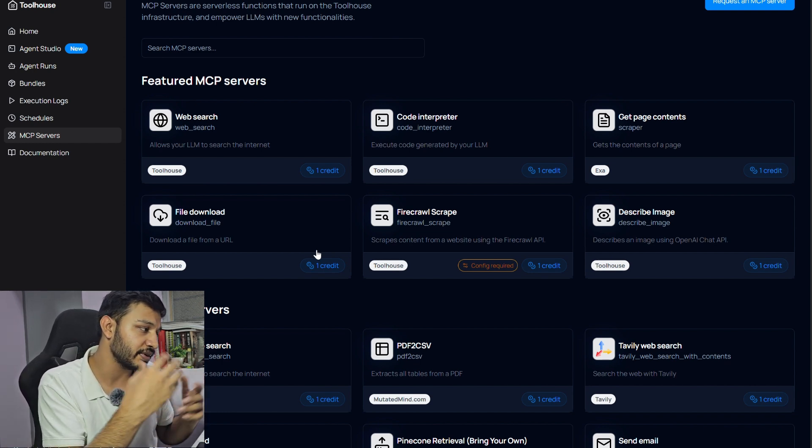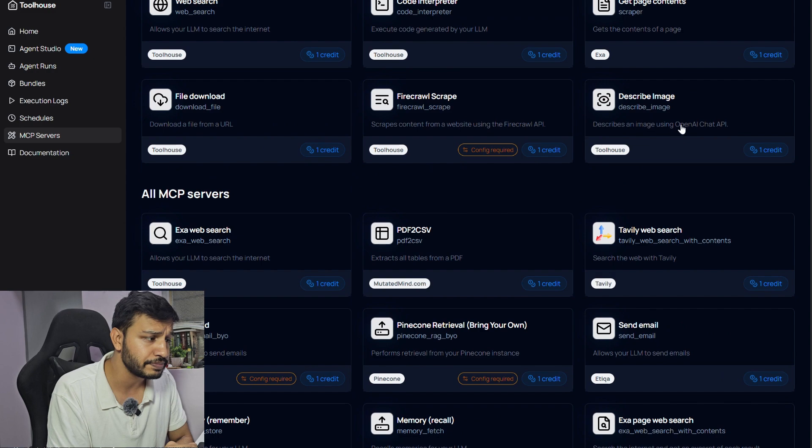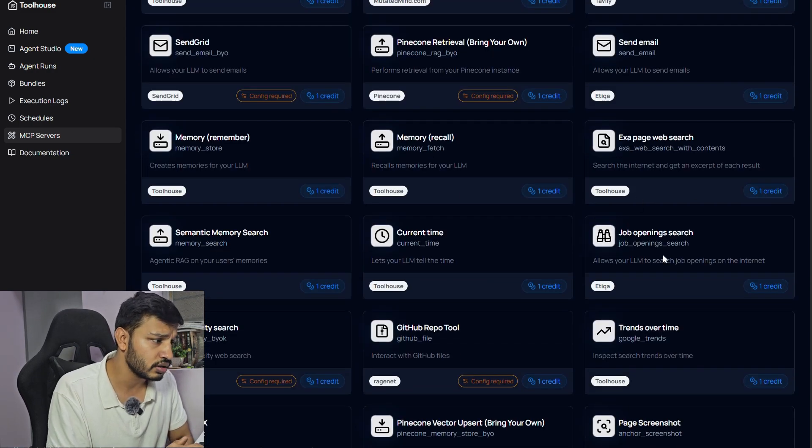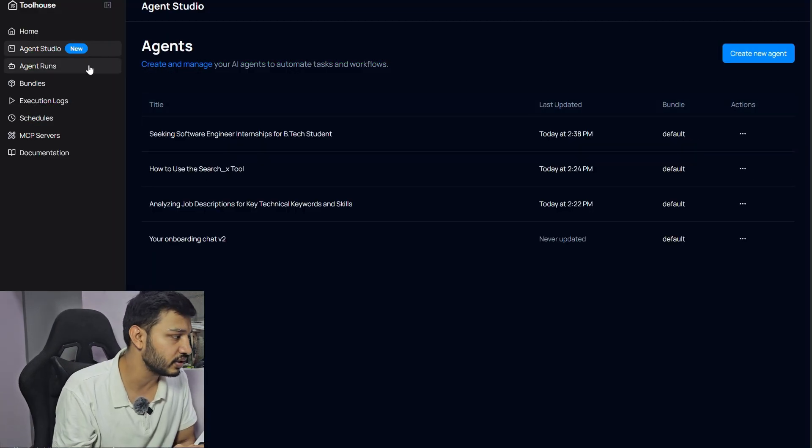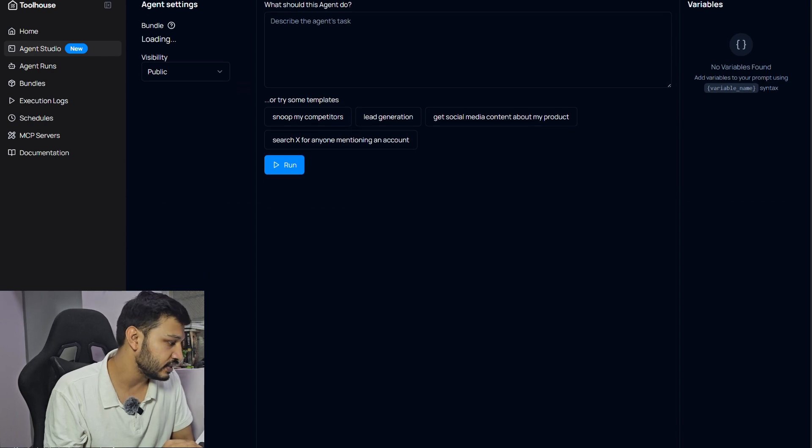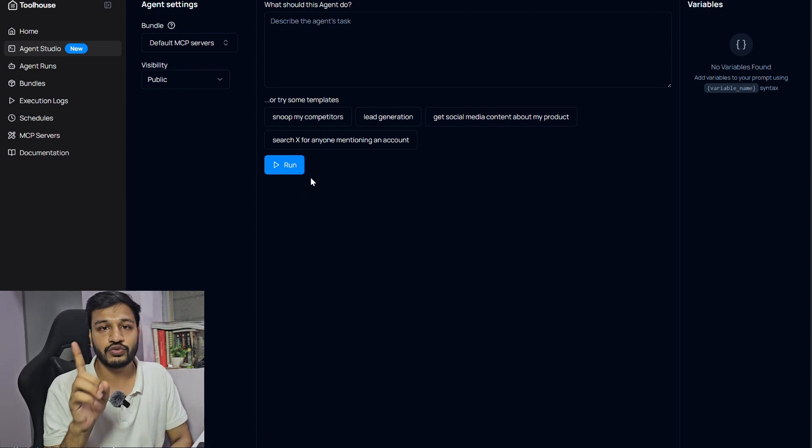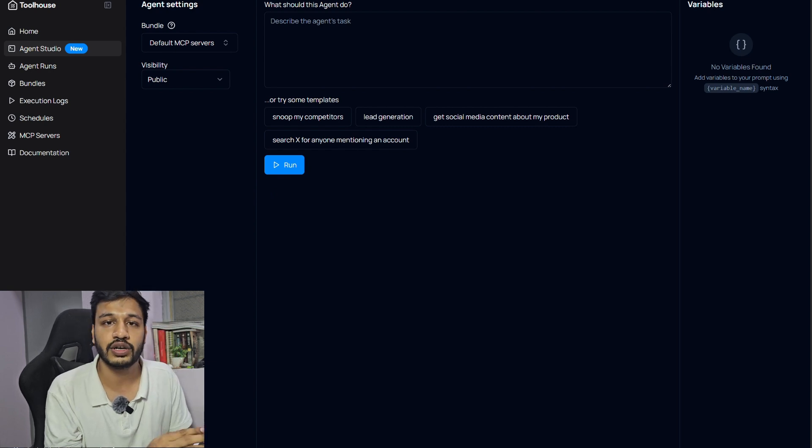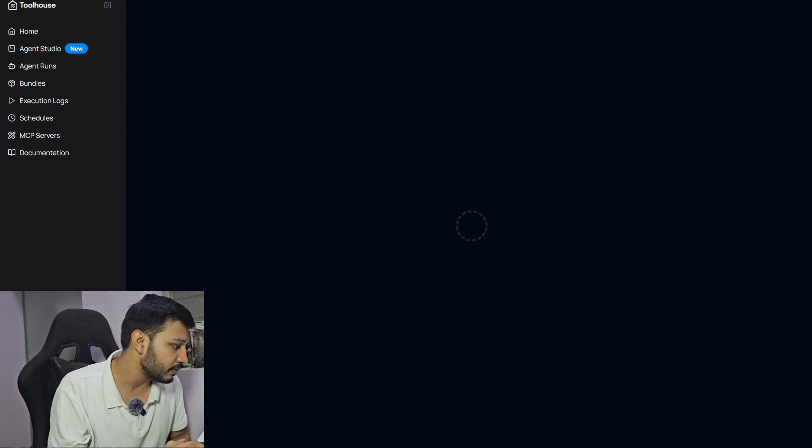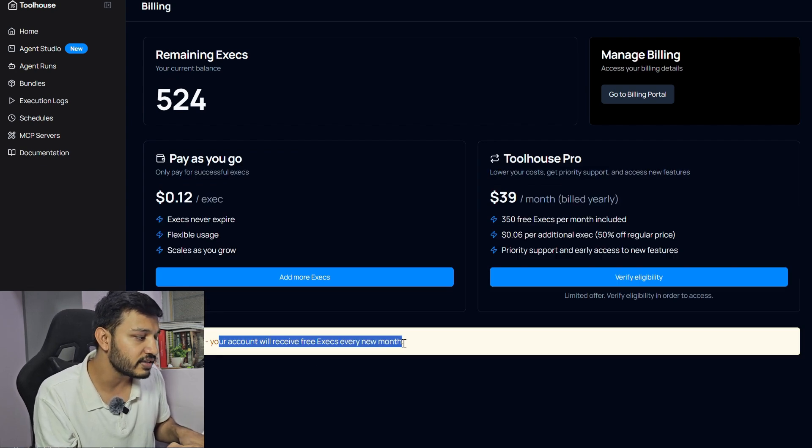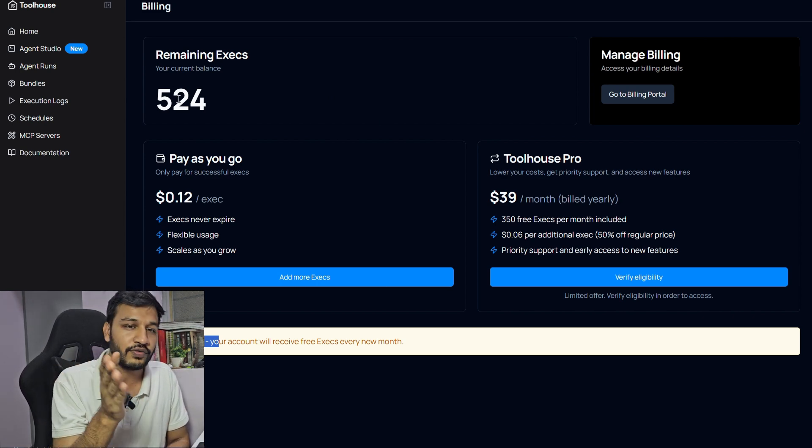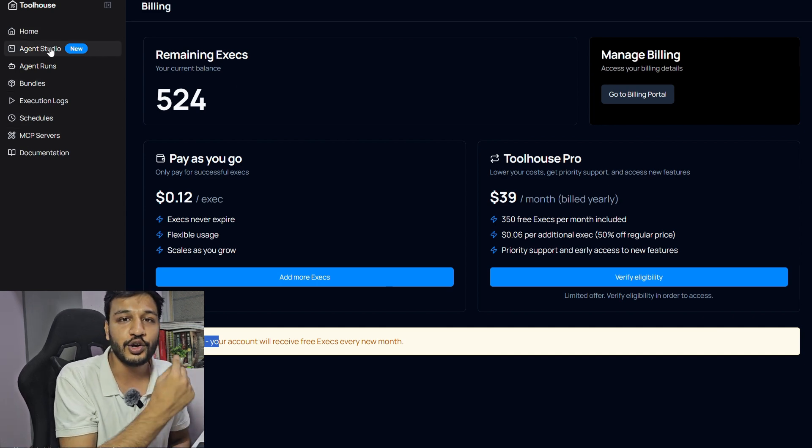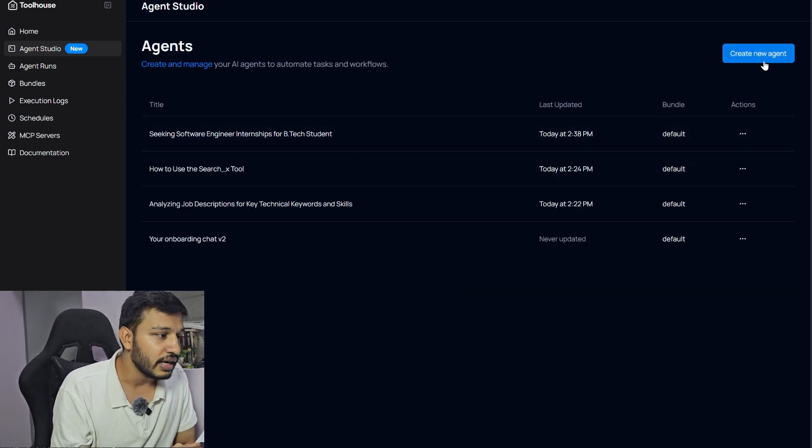There are so many MCP servers like for web search, code interpretation, describing an image, job opening search, GitHub repo tool. Let's jump right into it. Let's create an agent. Here you go to Agent Studio on Toolhouse AI. I have 524 executions. One execution counts for every time I run it. Every month you'll get 500 executions for free. Your account will receive free executions every new month and when somebody refers me I get 150 executions. If you use my referral code, I'll get more executions and you will also get 500. Please use my referral code.